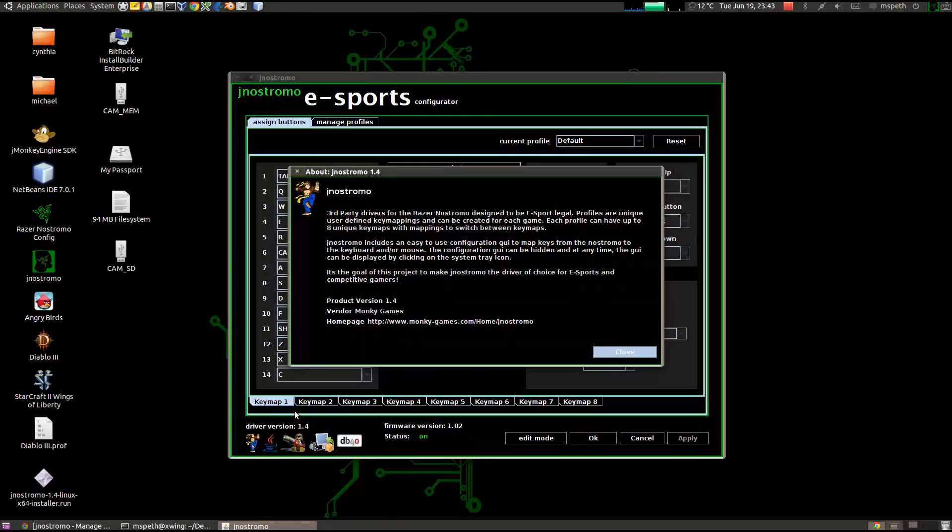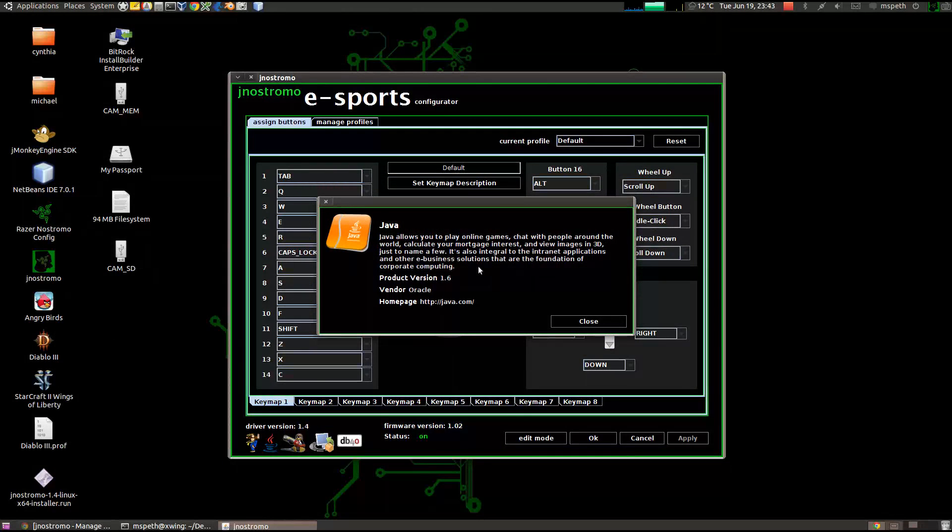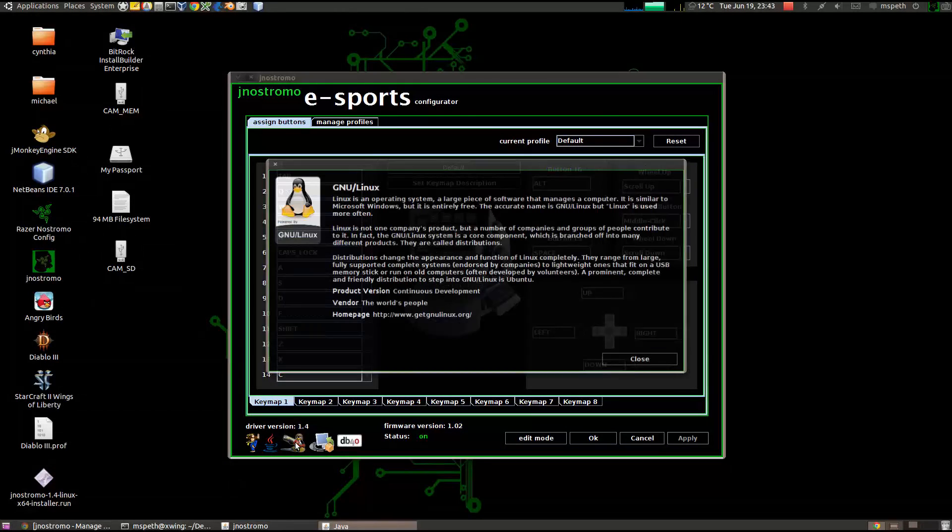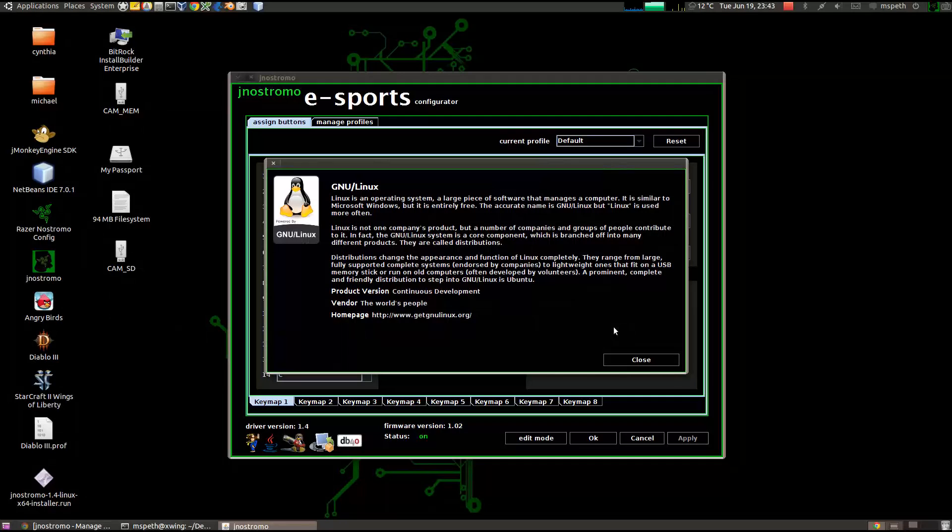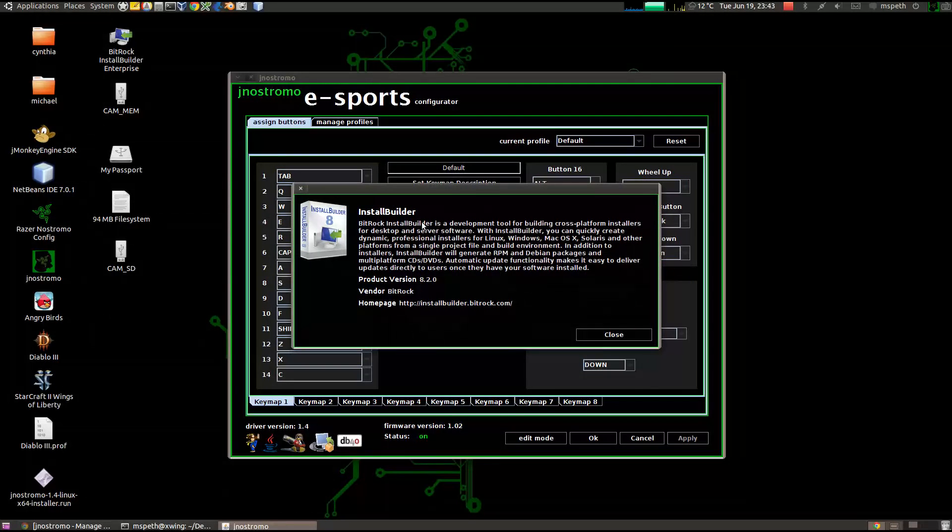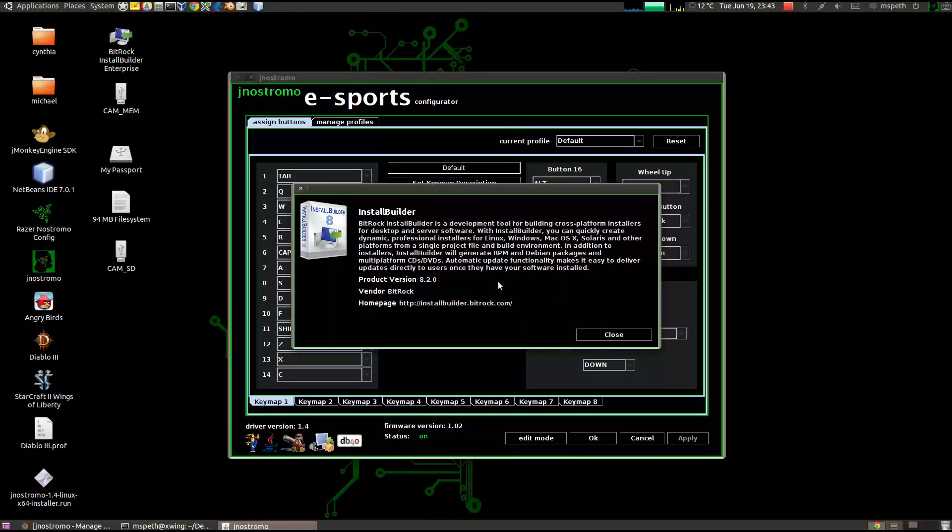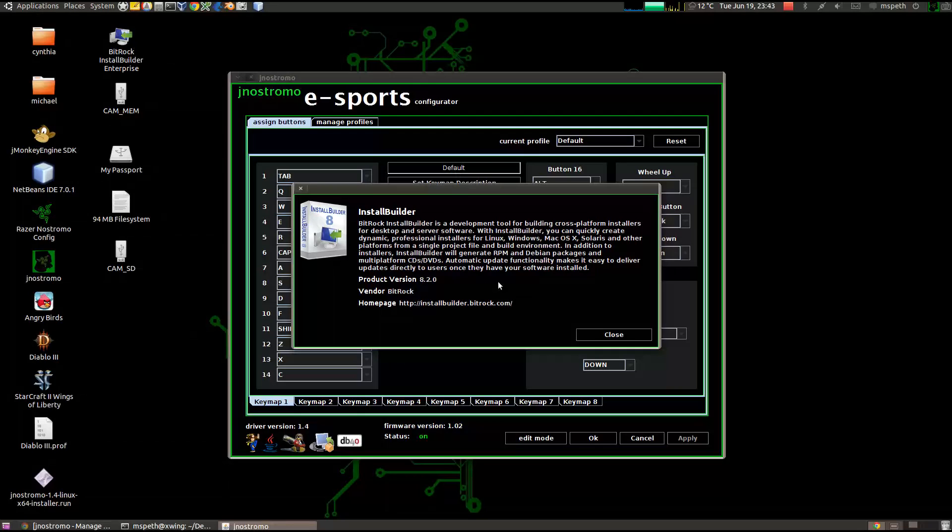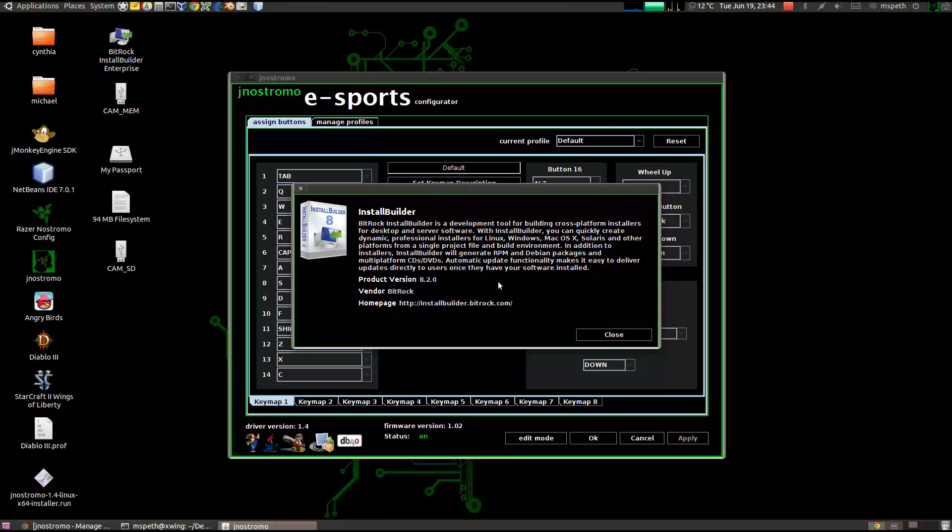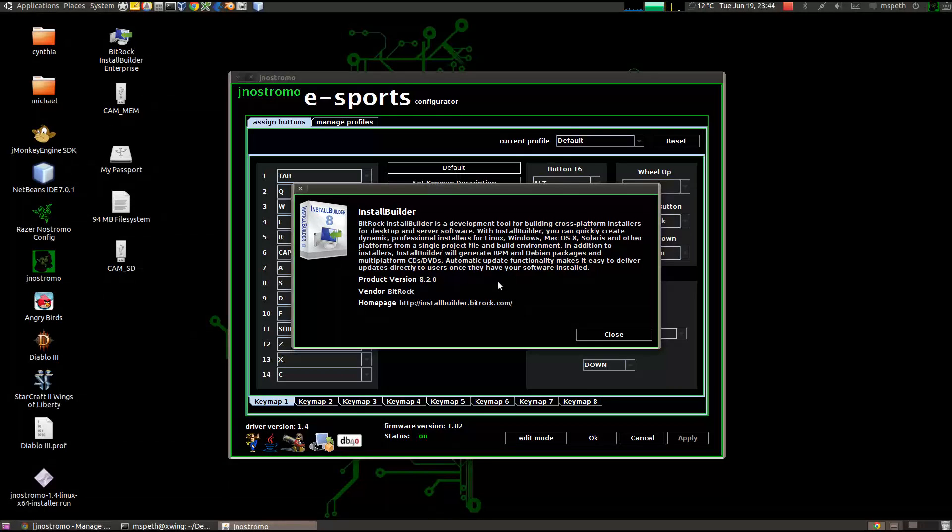So it's the same. But if you click on Java, it describes Java, Linux, and then this install builder is the software I was using to create the installer. So Bitrock is an interesting company. They license out their install builder, but they support open source and free software projects. So they gave the jnxtromo a license to use for jnxtromo. So thank you very much to Bitrock and install builder. So far I've had pretty good success with using it to build the installer.